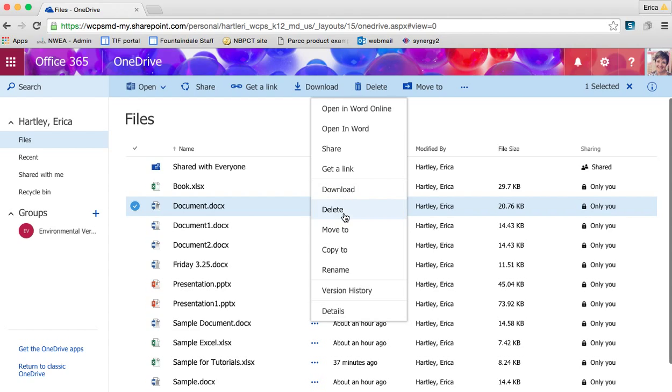You can download a copy, delete it, move it, copy it, rename it. You can see the history of when the edits were made and then any other details about it.